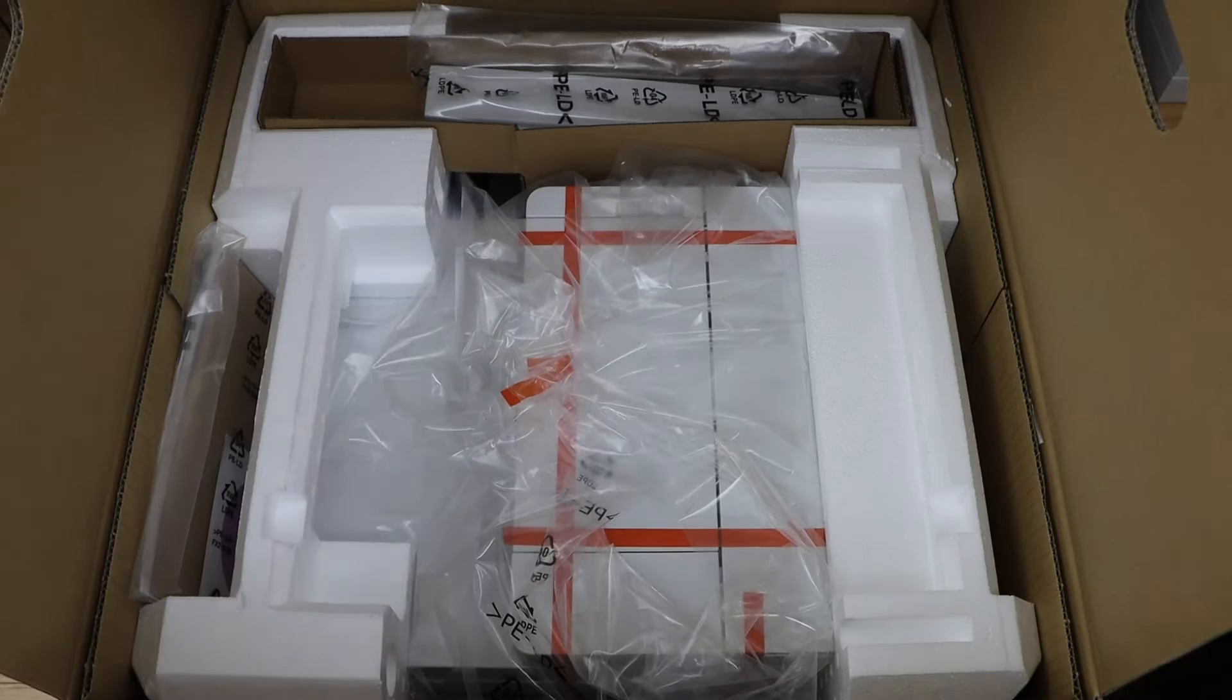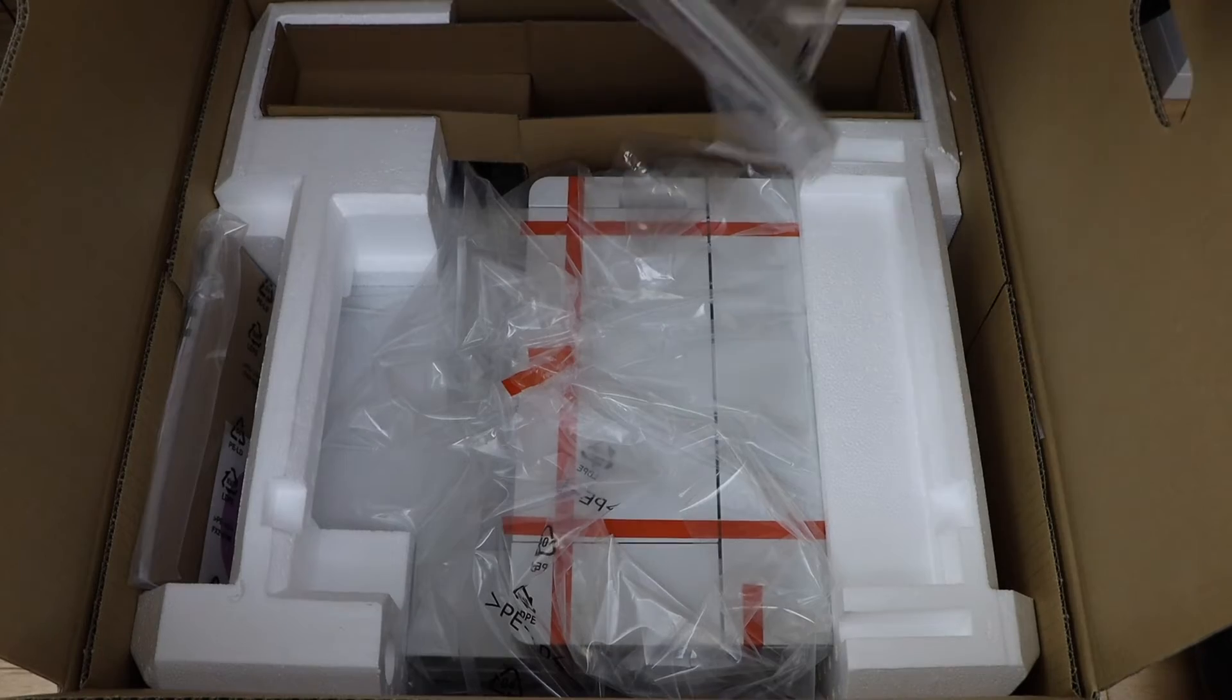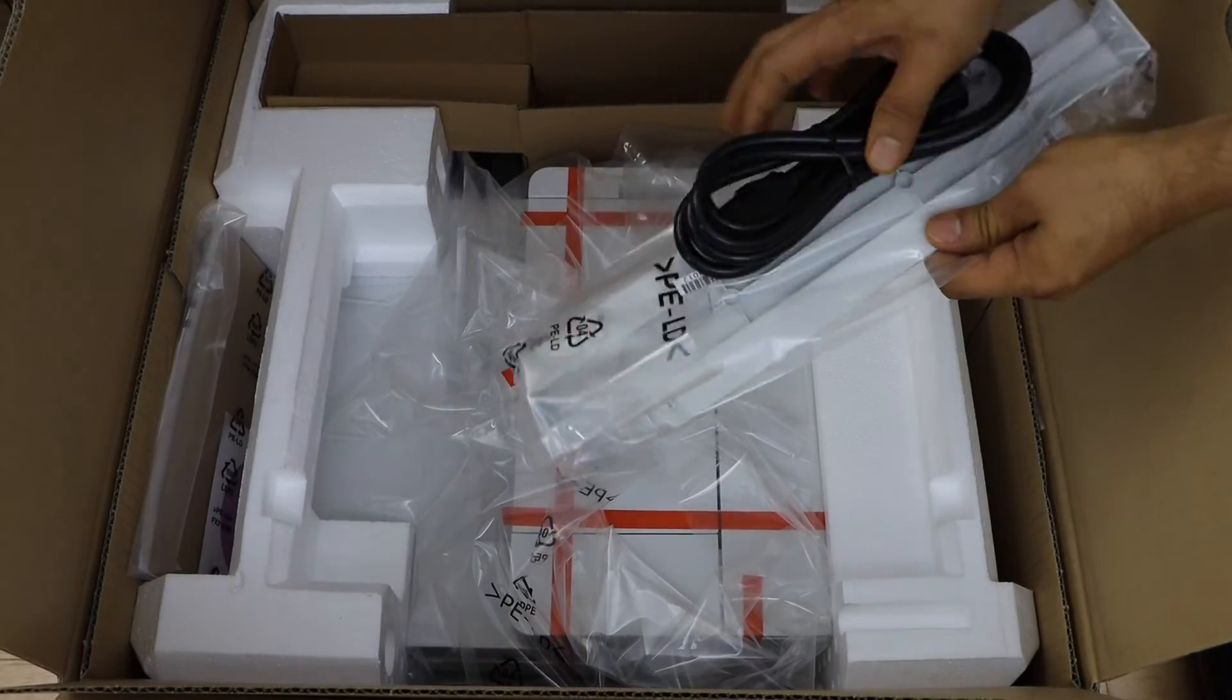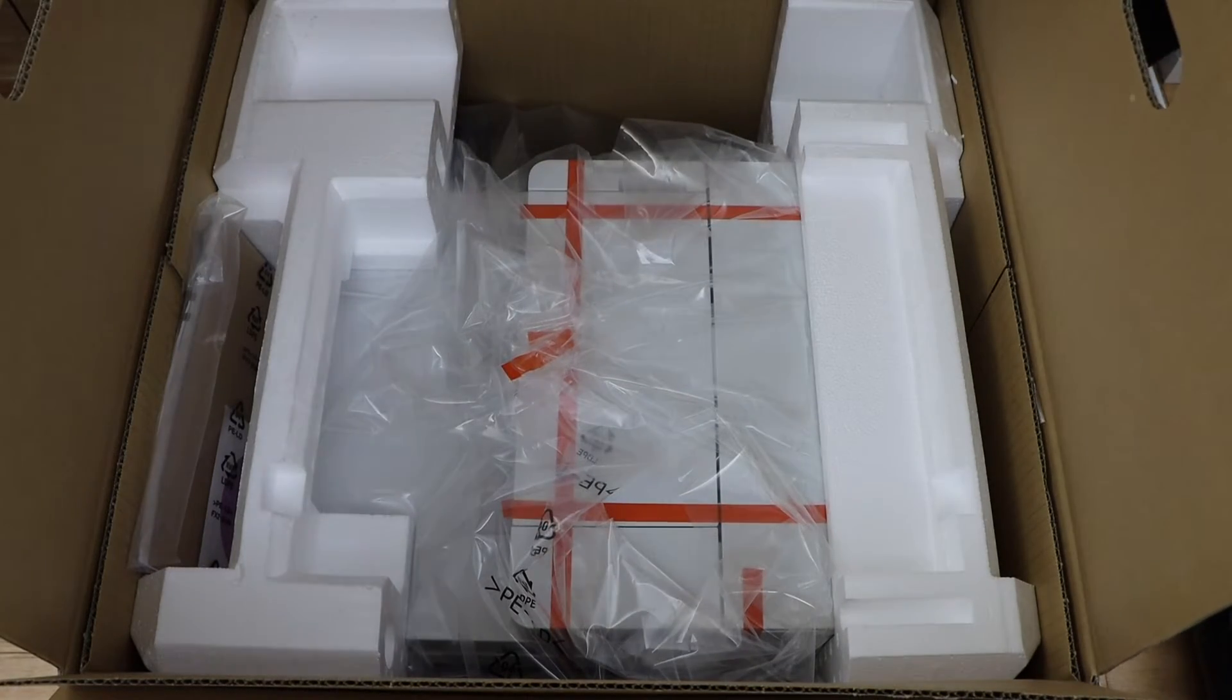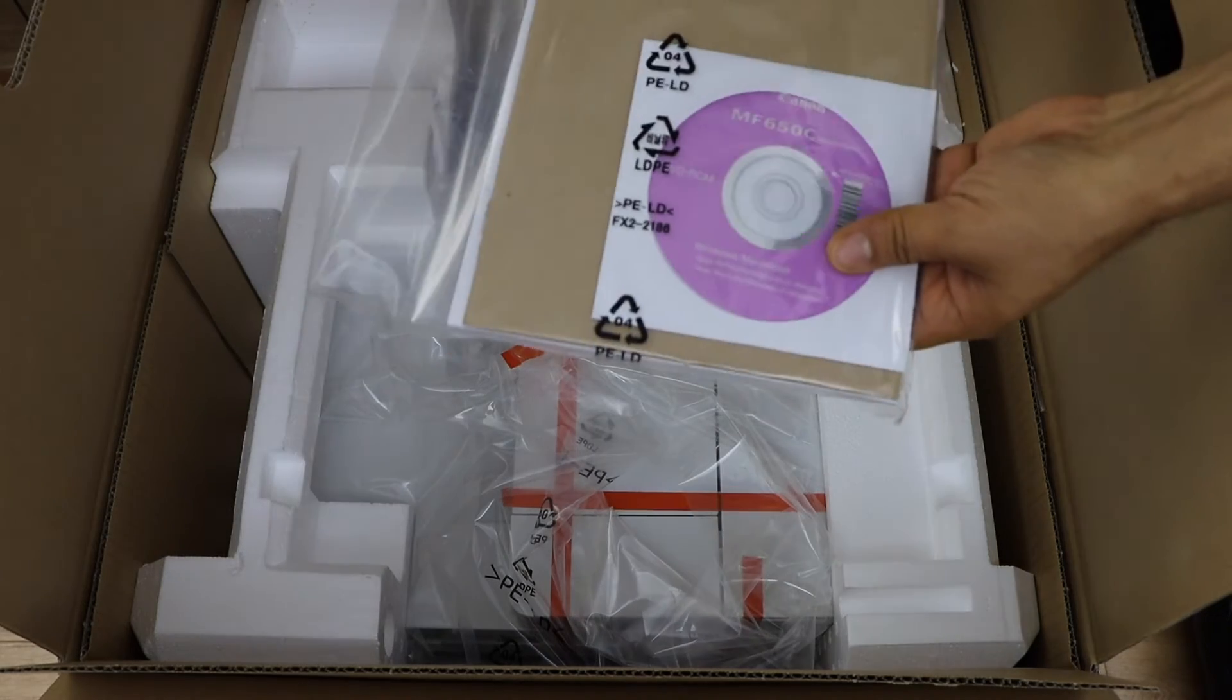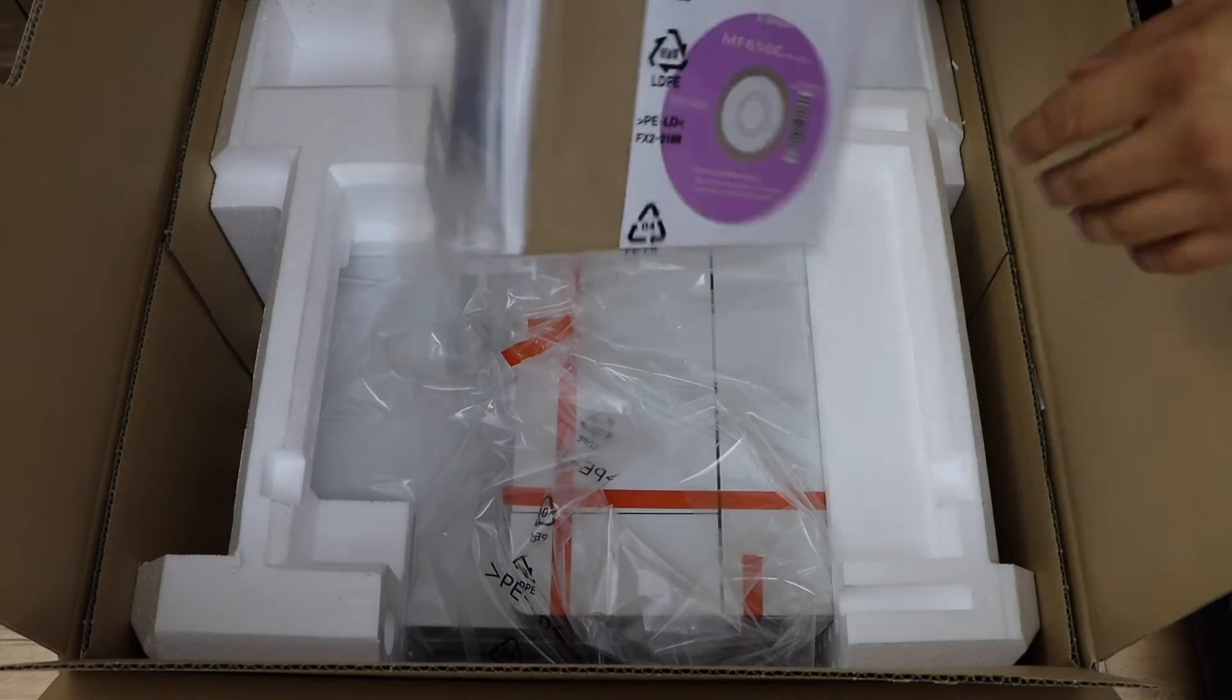So that's the printer box. It comes with the power cable. That's the manual. It also comes with the DVD for the drivers.